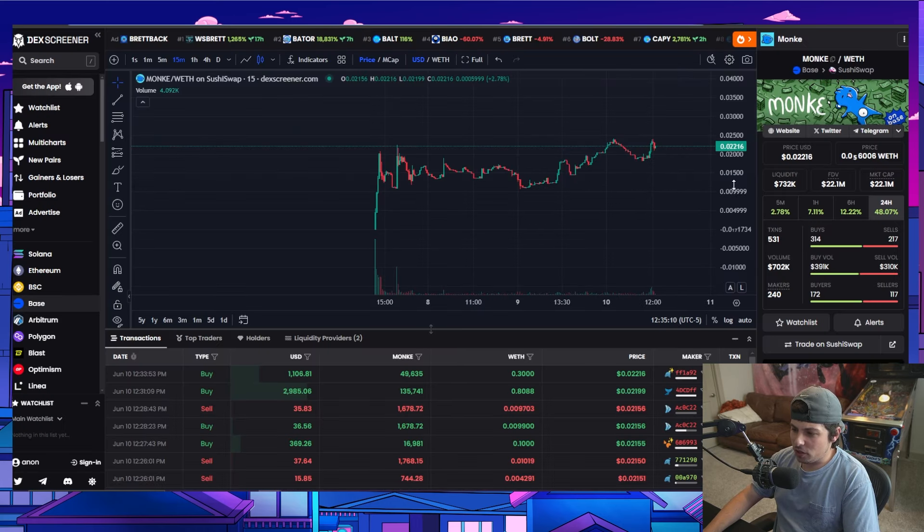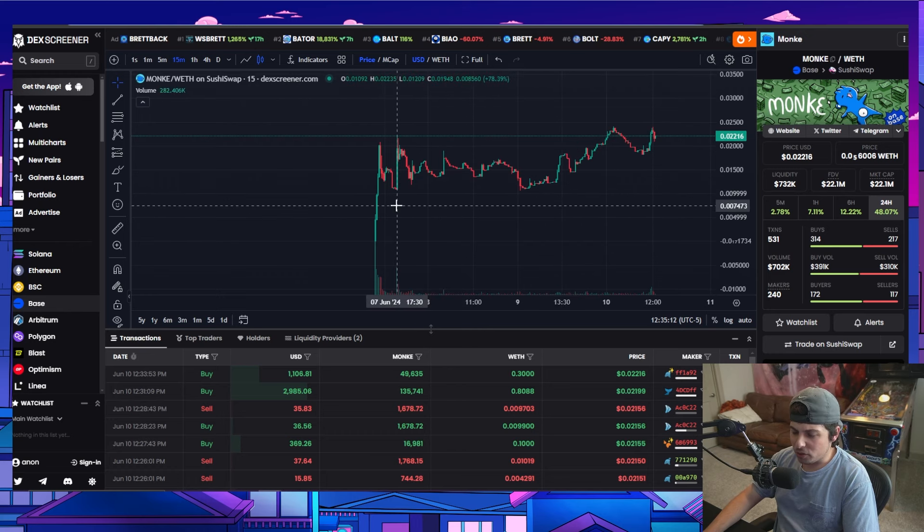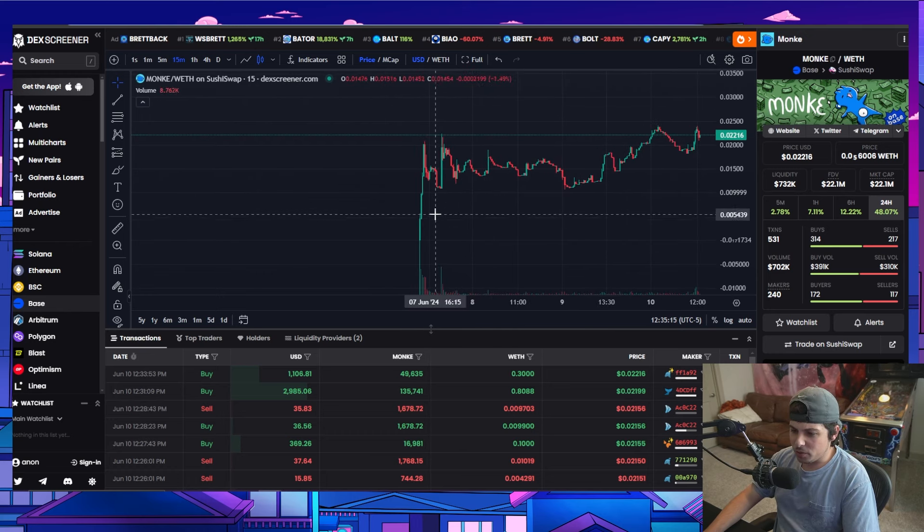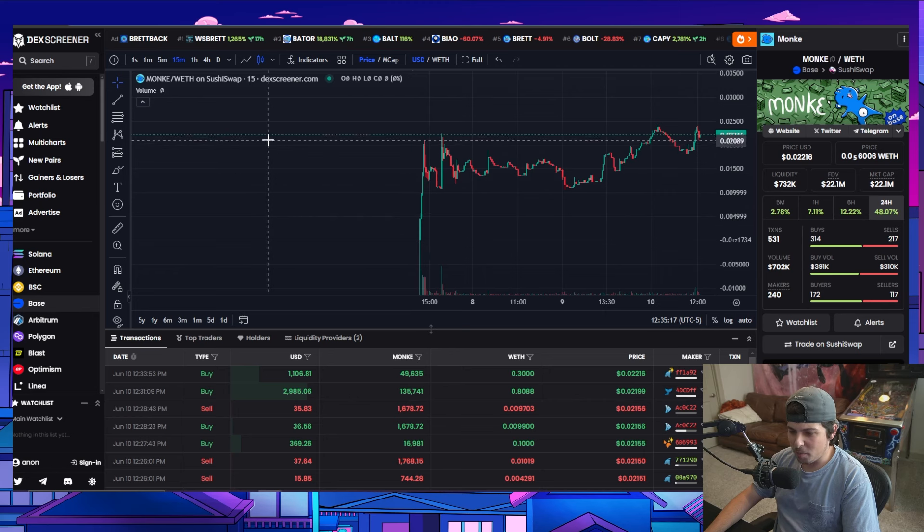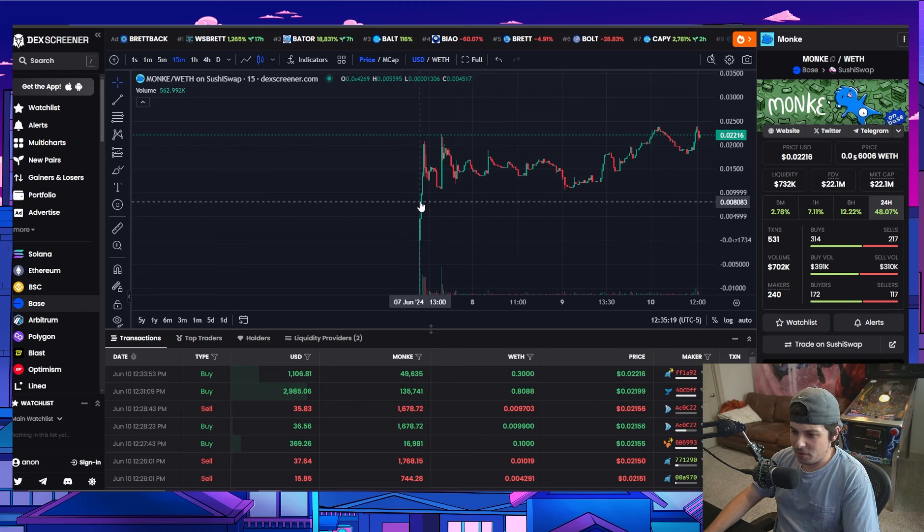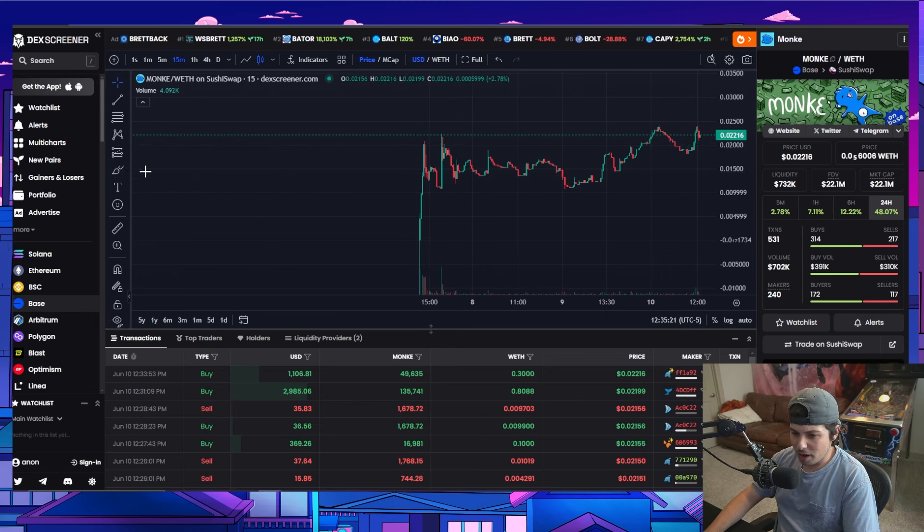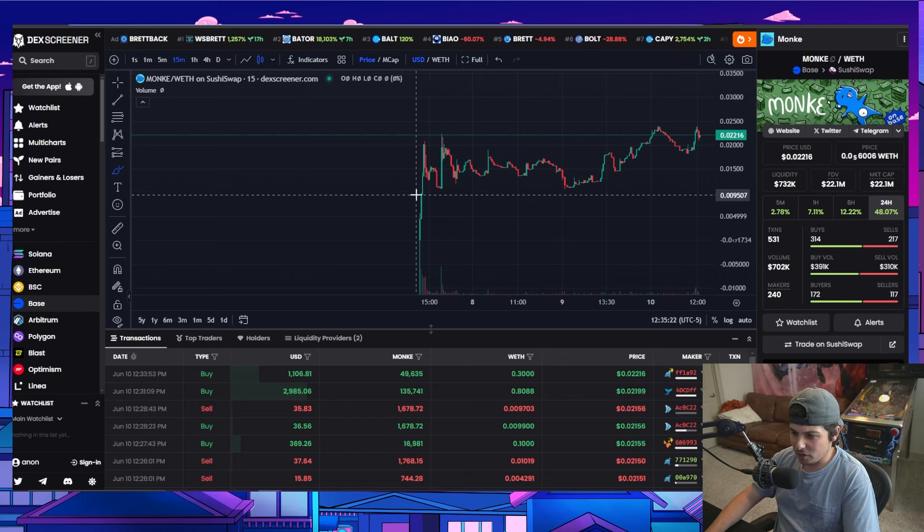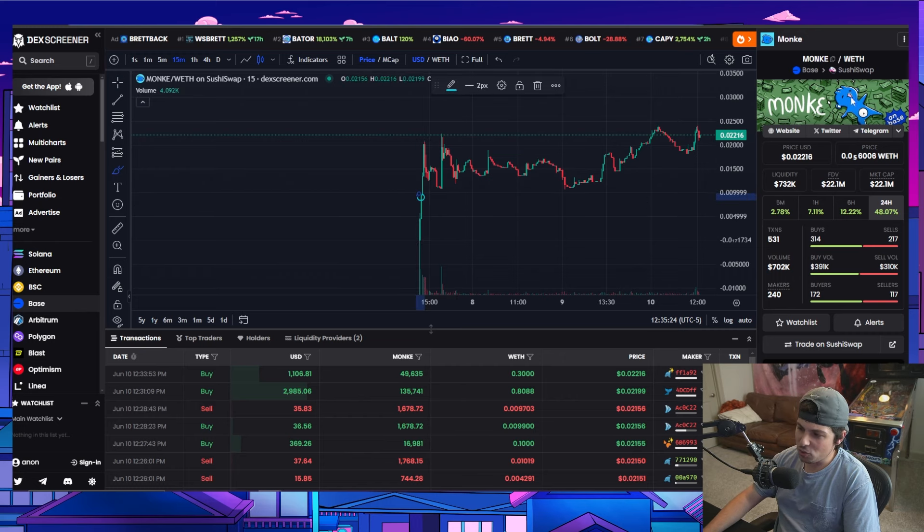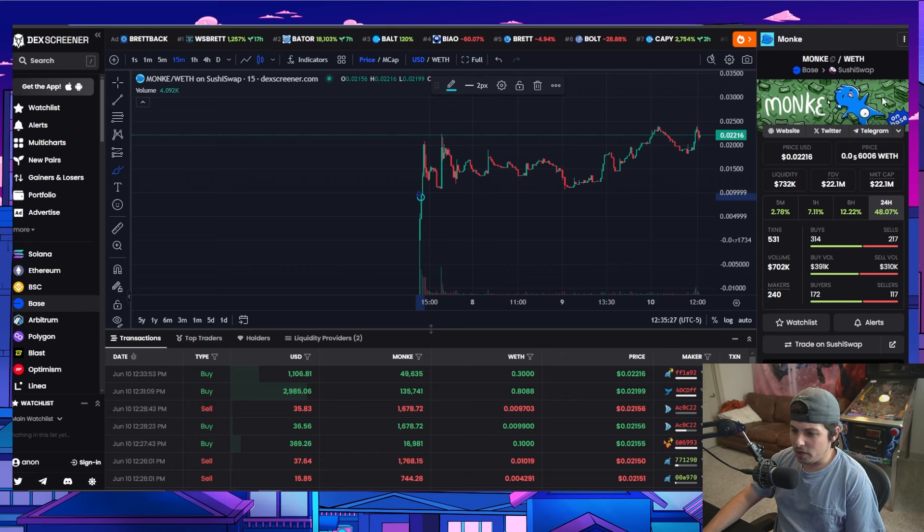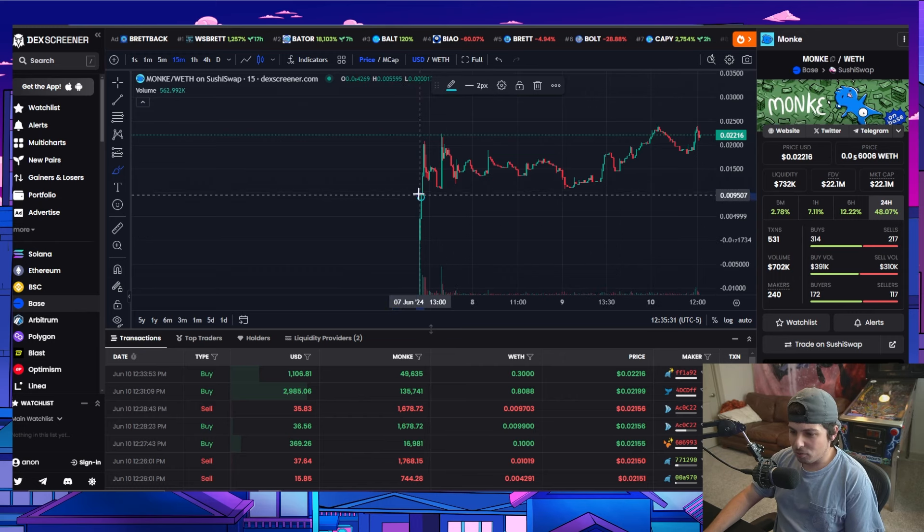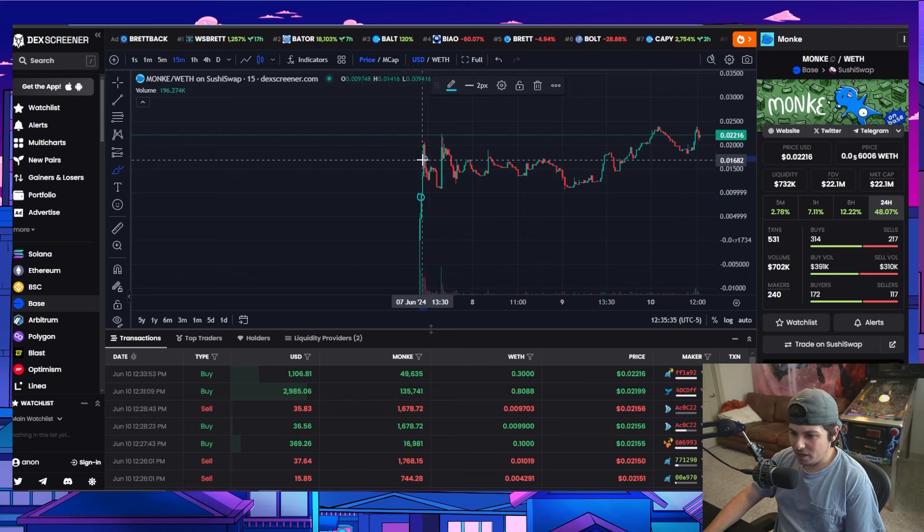And then this one wasn't on the tweet, but this was sent to me personally by a friend. And this was something I was actually sitting in my car and it got sent to me and I bought in right here, like right as it launched. So Base, this is Monkey on Base. This is a coin that just launched like three days ago. And I ended up buying right here and I ended up selling basically right here.